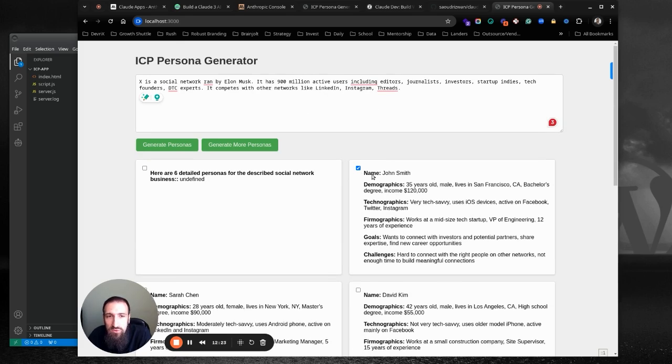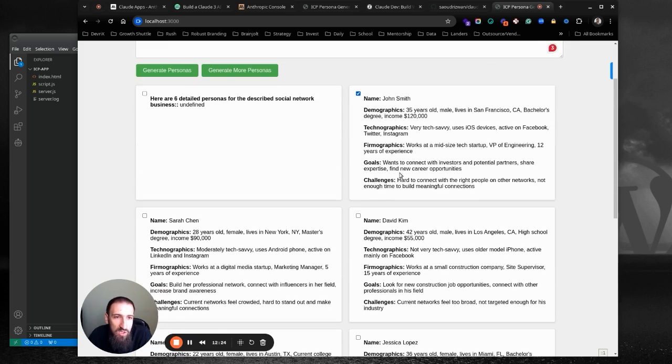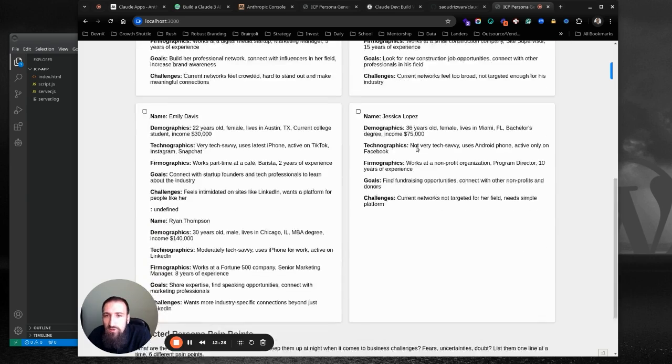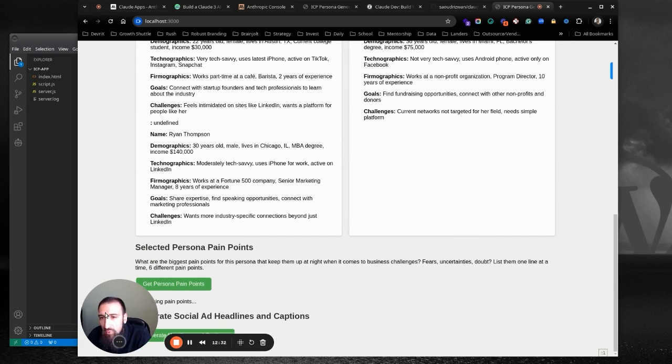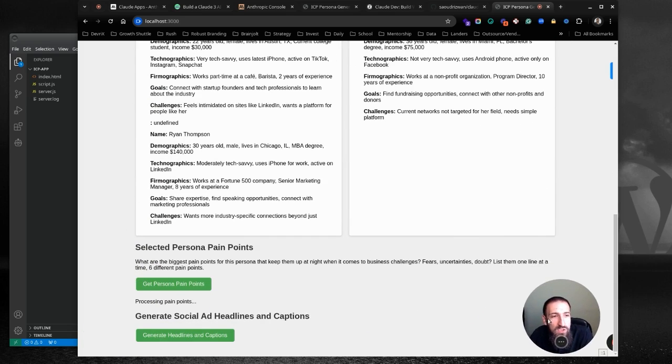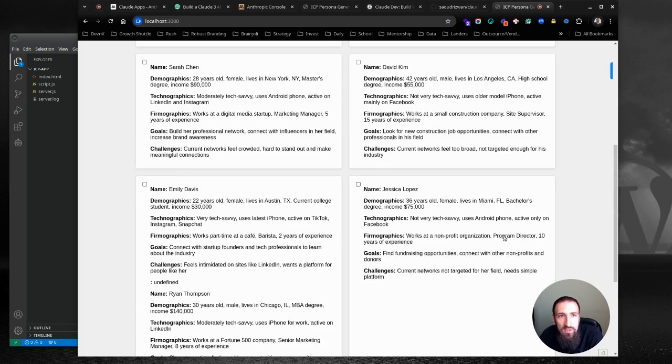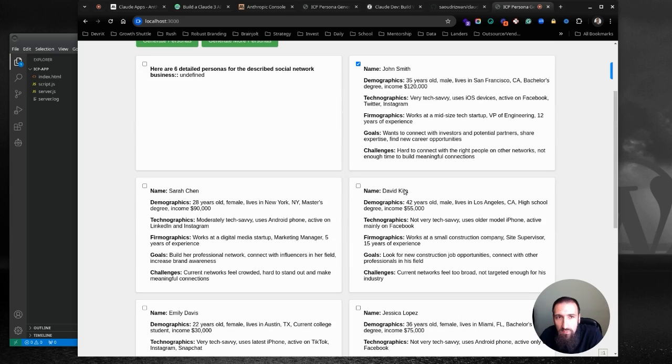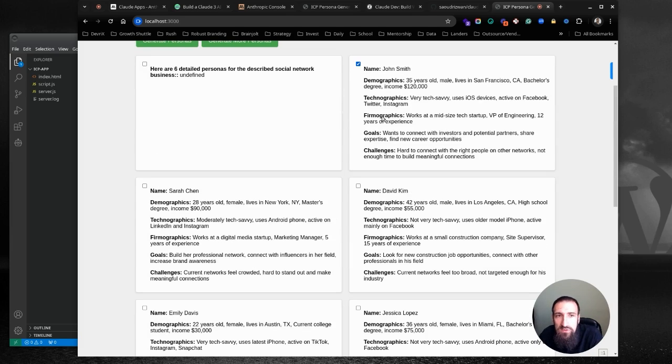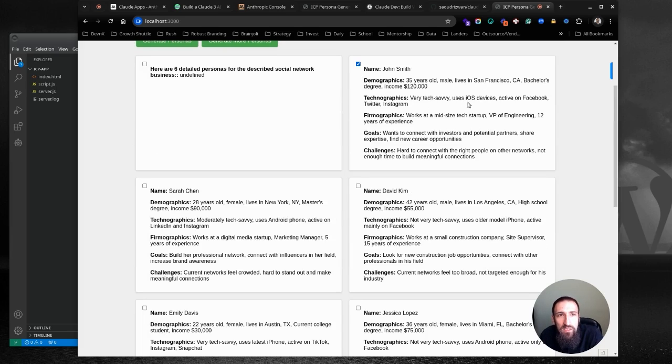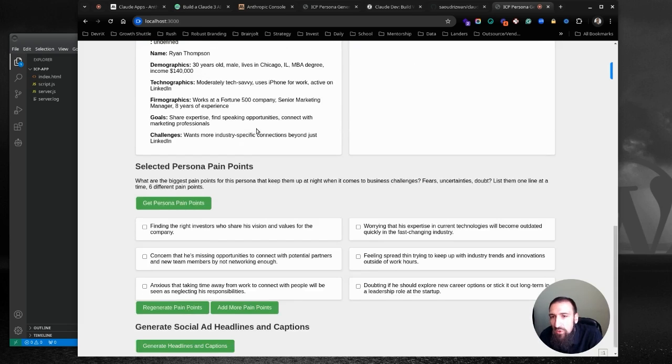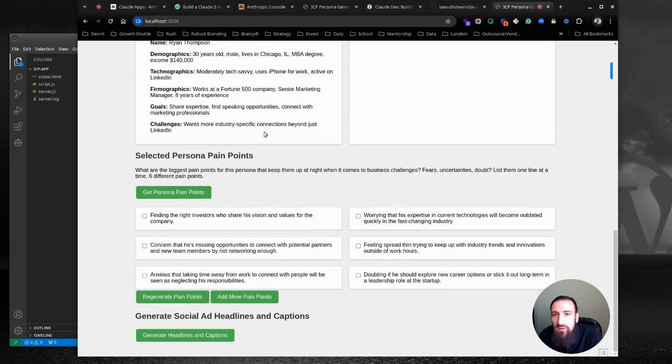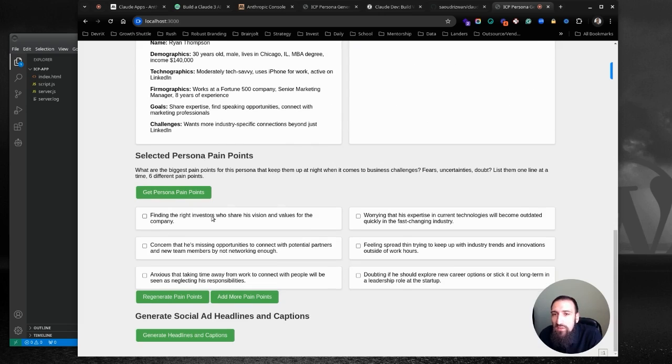So we have X. We know what X is, the social network. We have John, who's like a tech iOS dude, VP of engineering, 12 years of experience. So we dive in here and say, hey, let's generate pain points. Like what is John struggling with right now? We know that he's very tech savvy, wants to connect with investors. He's working in a tech company, probably in a mid-size tech startup, VP of engineering, so leading a team. So we're trying to figure out what are the challenges that Josh is facing.